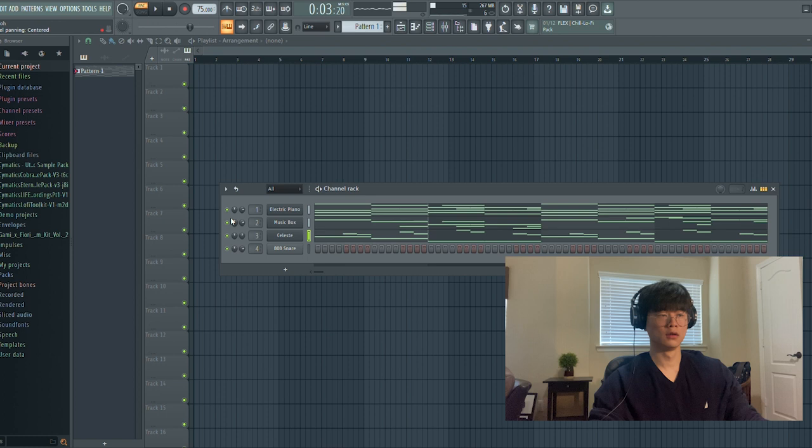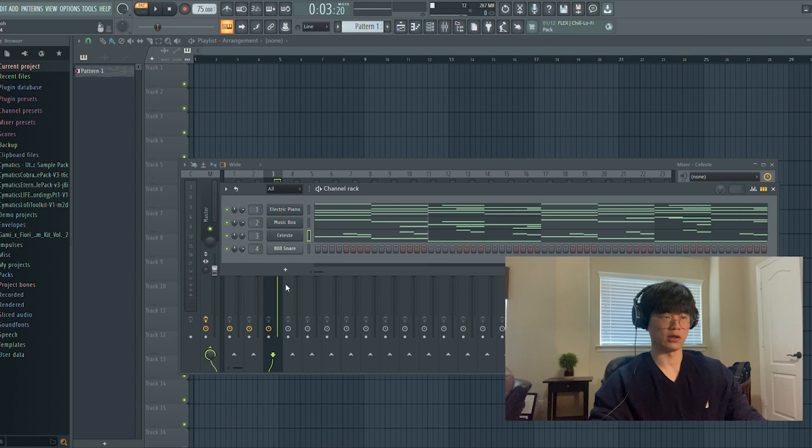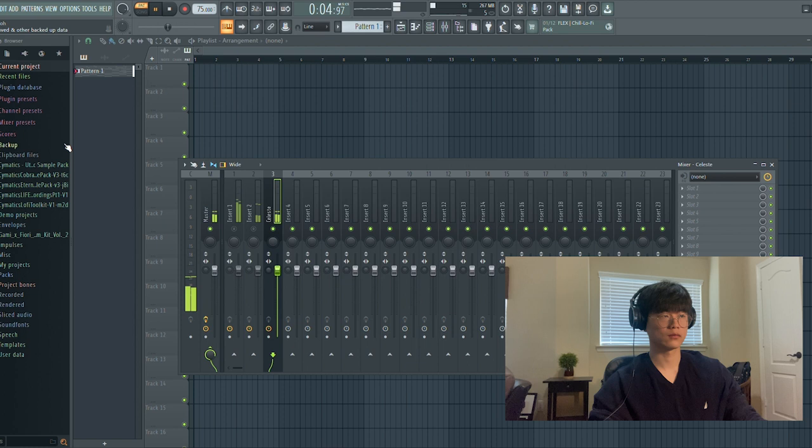So now, it sounds a little cluttered, right? Because obviously the counter melody is very similar to the melody. So this is where effects come into play, right? So I have the counter melody right here. Now, for beginners, reverb is your best friend.